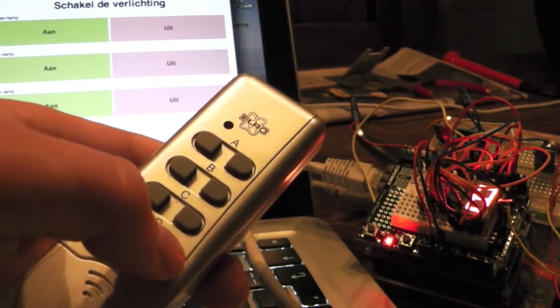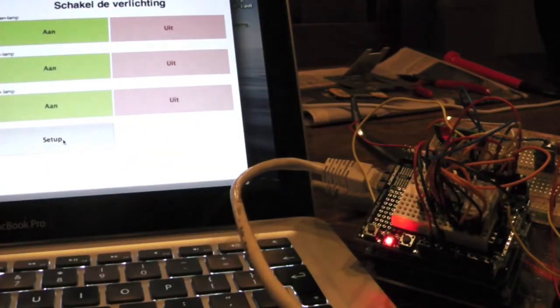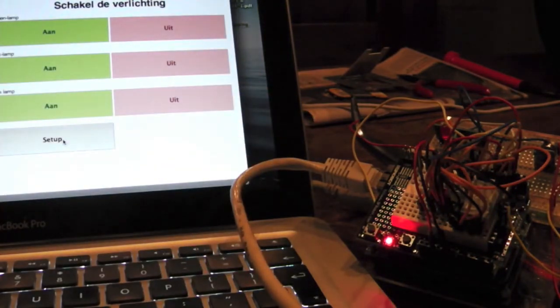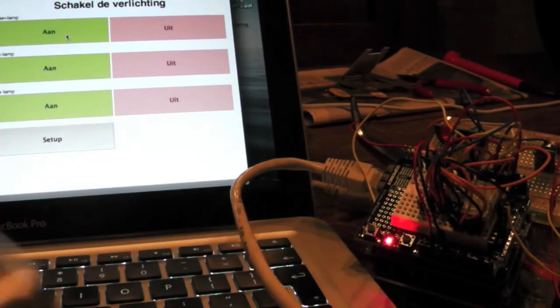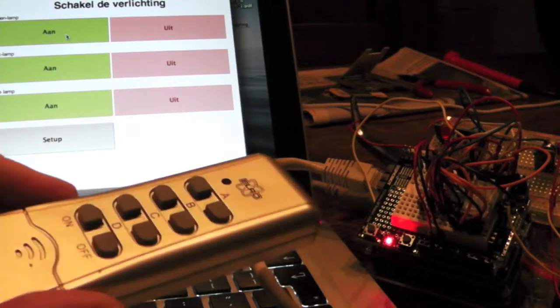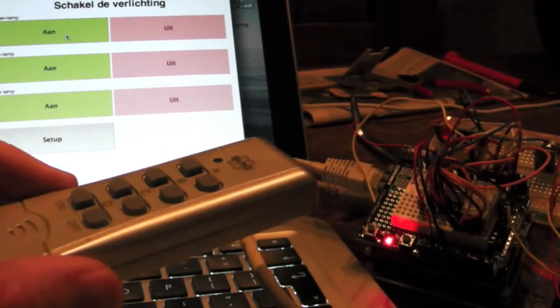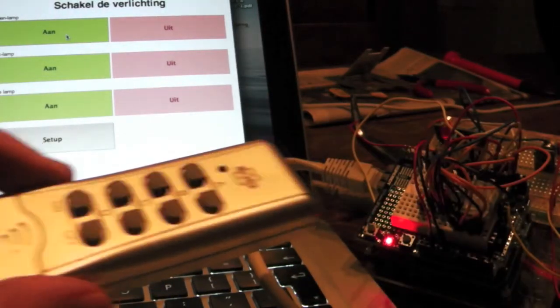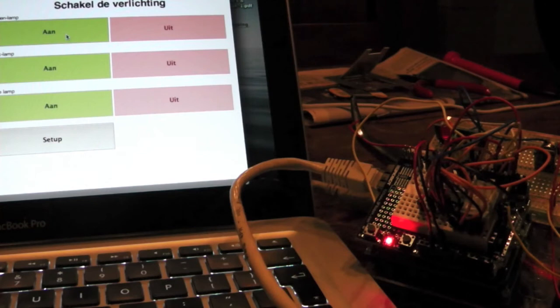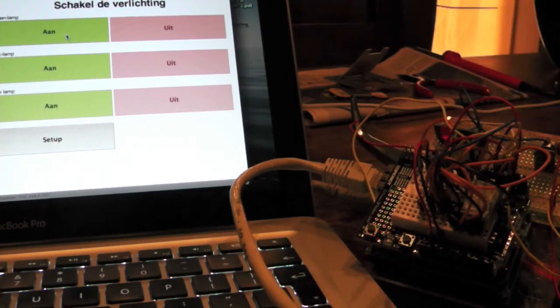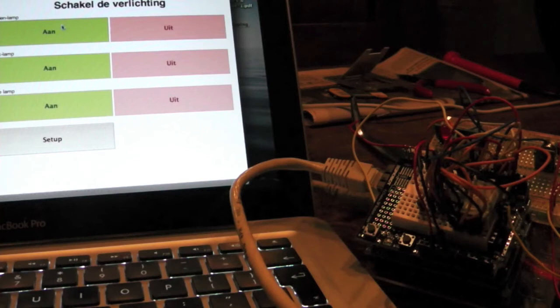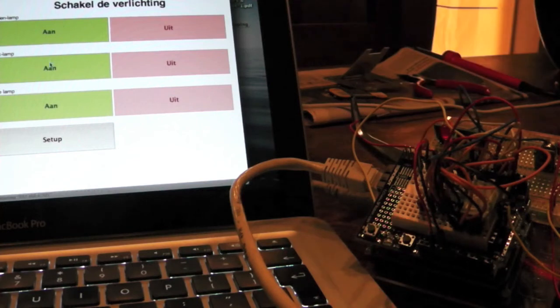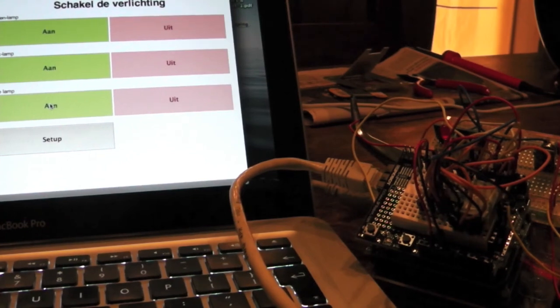Now it's blinking because it's storing the values and when I use the buttons on the screen now it actually is broadcasting the same signals that my remote was sending before. But now it's broadcasted by the Arduino so I can switch on and off the lights using my Arduino through the internet.